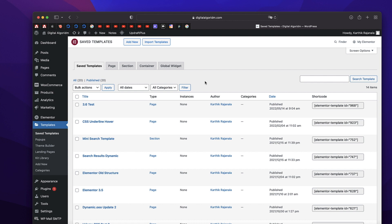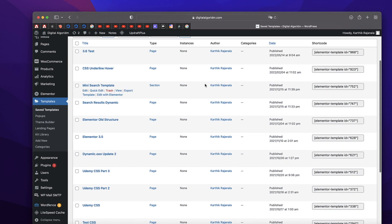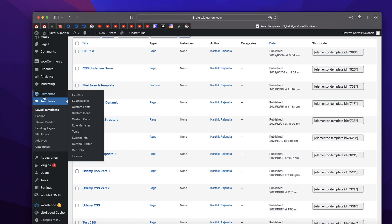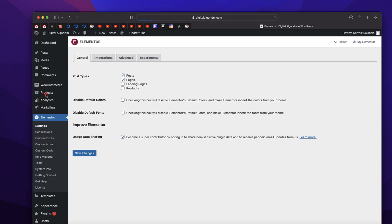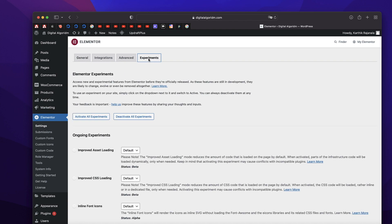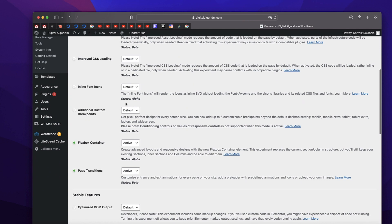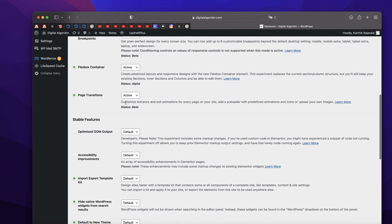Head over to your WordPress dashboard and first enable the Flexbox container. Click on Elementor, click on Settings in your Elementor dashboard, click on Experiments and scroll down until you see Flexbox container.